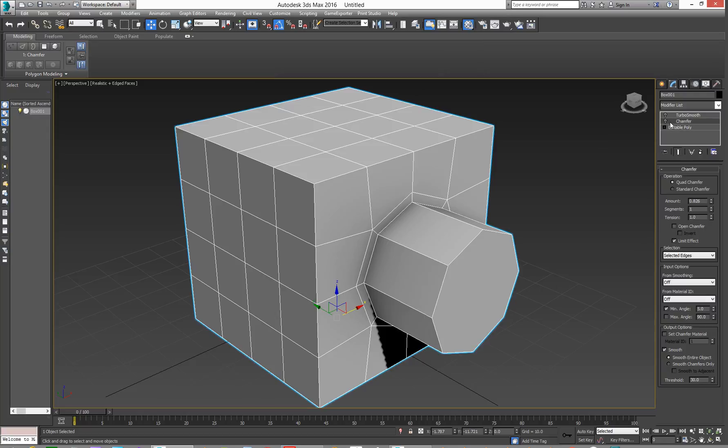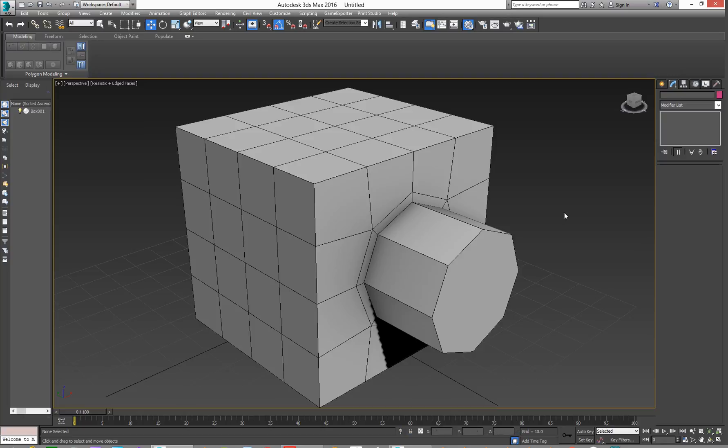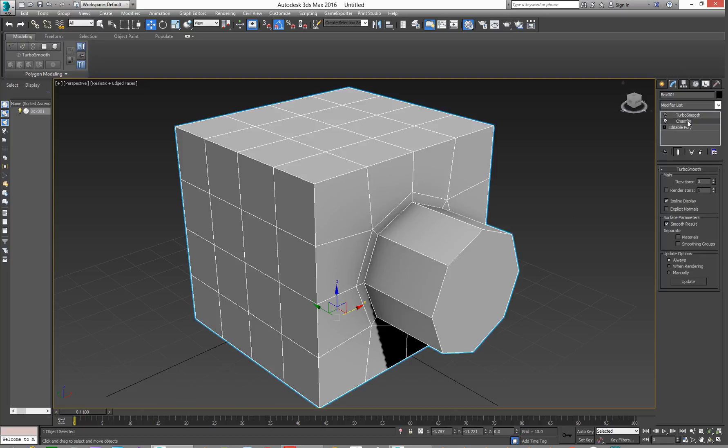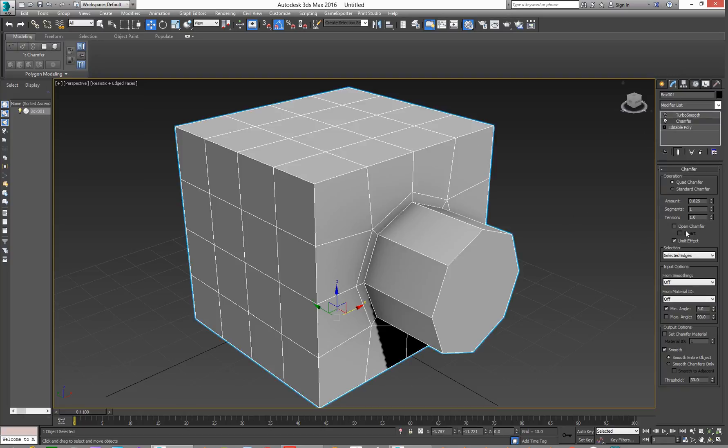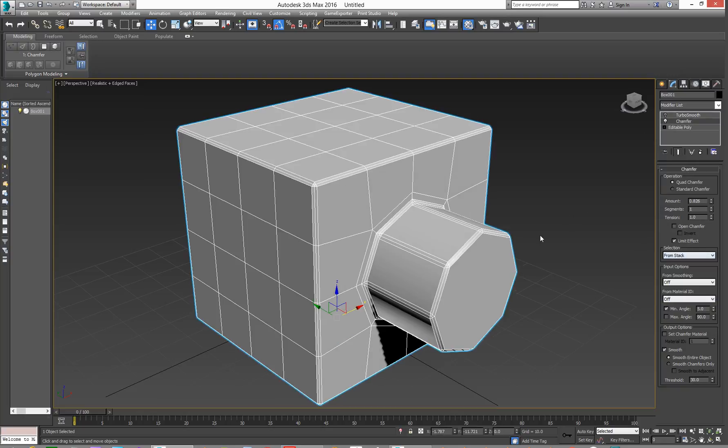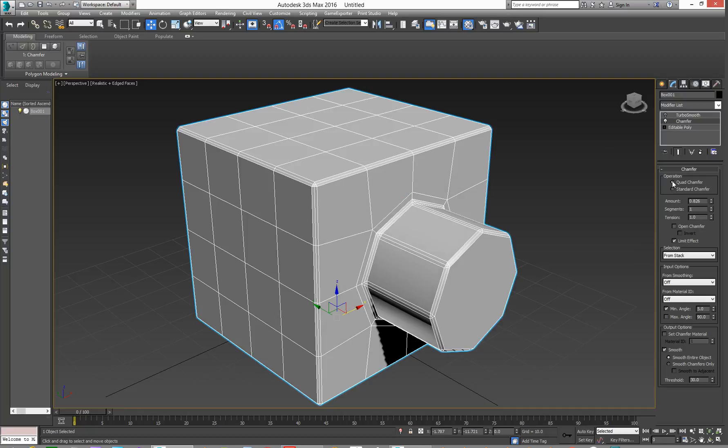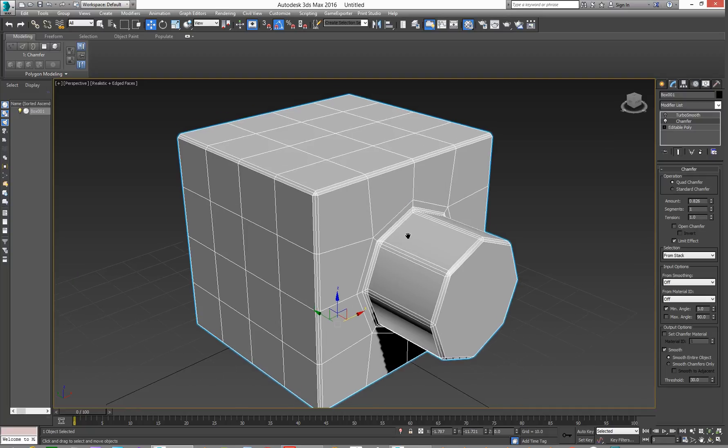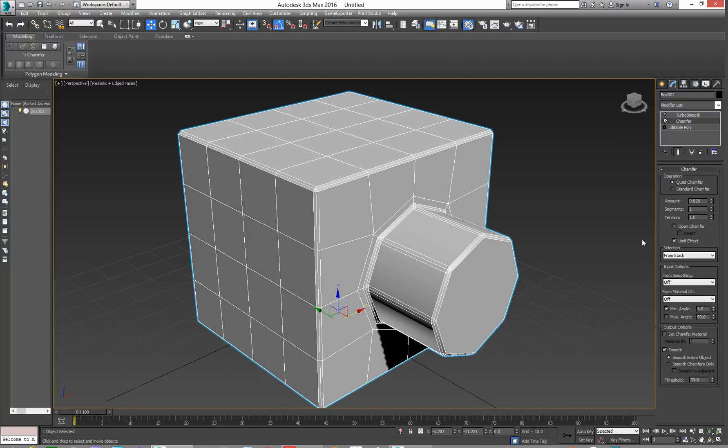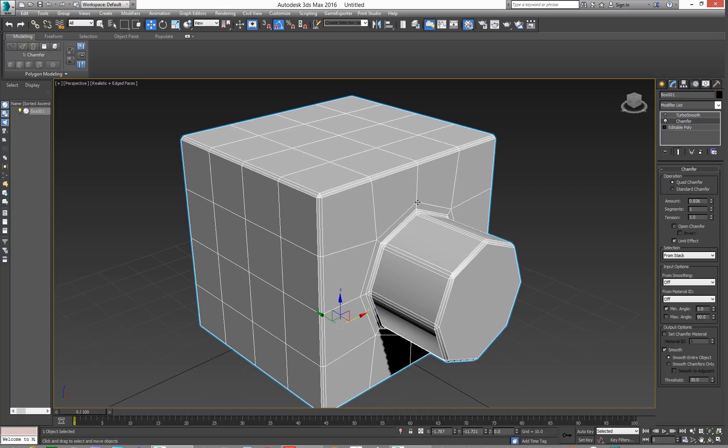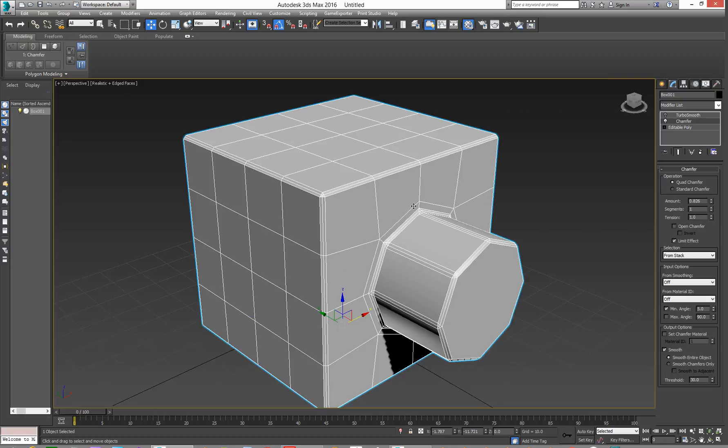Now, if you're going to switch the Chamfer Tool on at the minute, let's go and select it, Chamfer, and we'll just say from Stack, it'll do every edge. We've got Standard Chamfer, which will do triangles. And Quad Chamfer will try and do quads for you. This will do everything though.